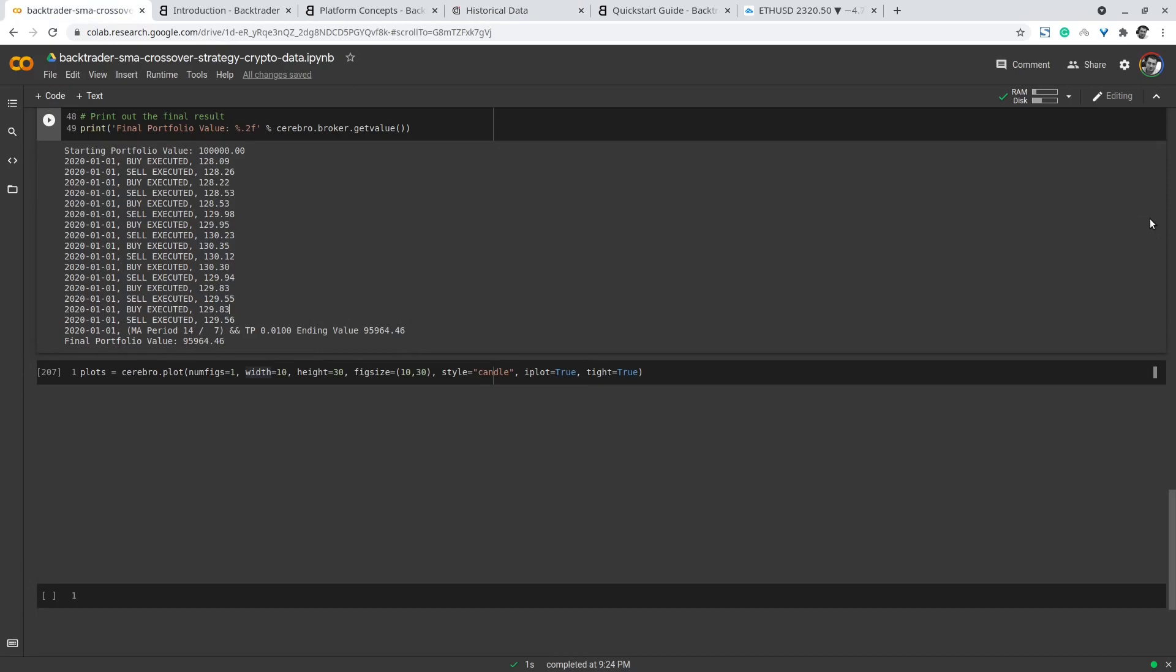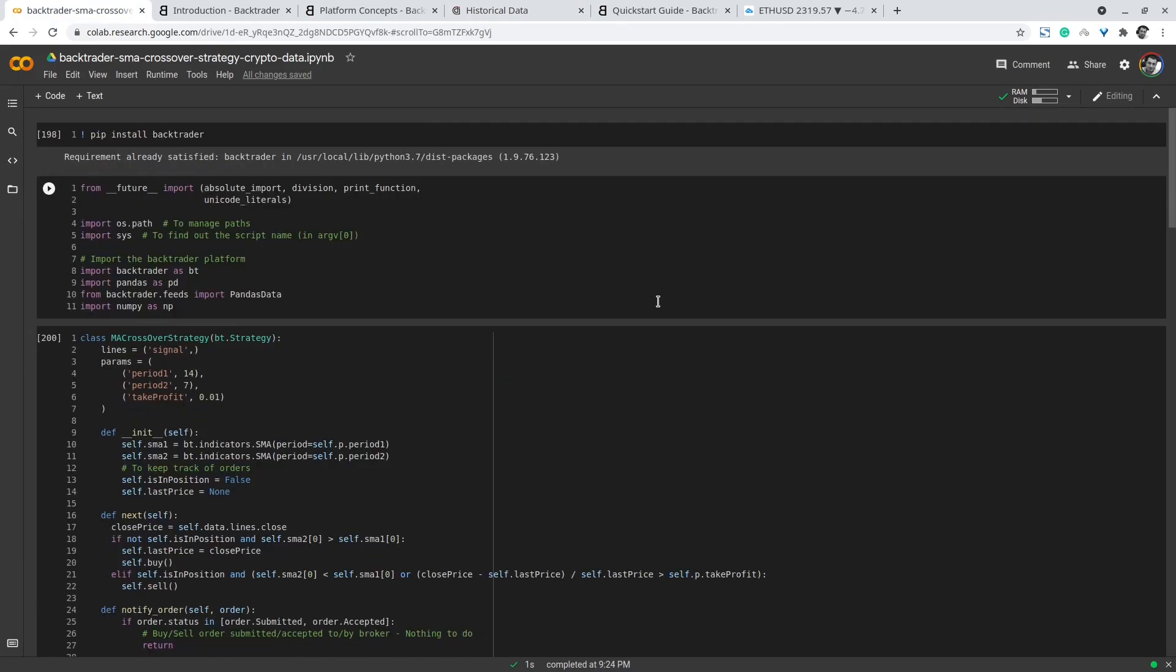Here is the notebook that contains the code for this demonstration. We start by installing the backtrader library and then import the backtrader as bt and other Python libraries.